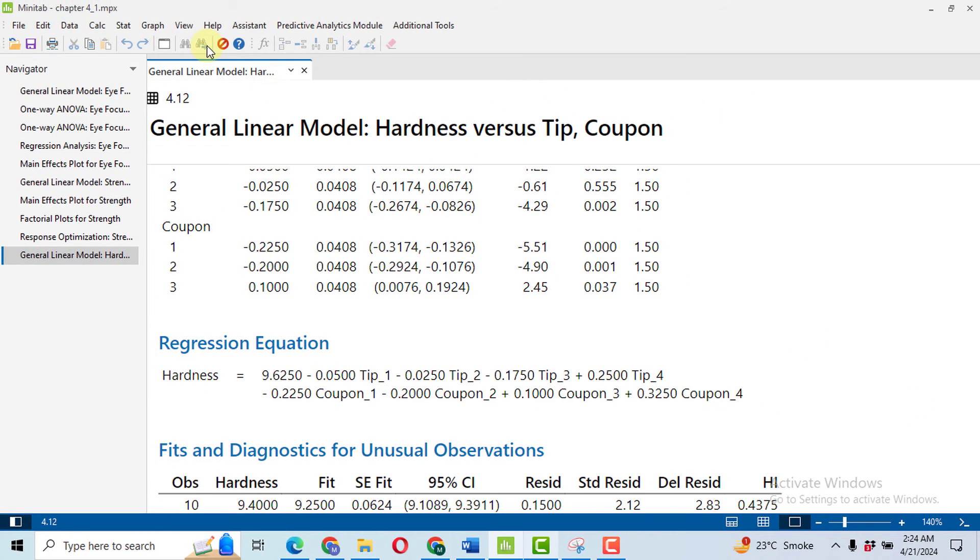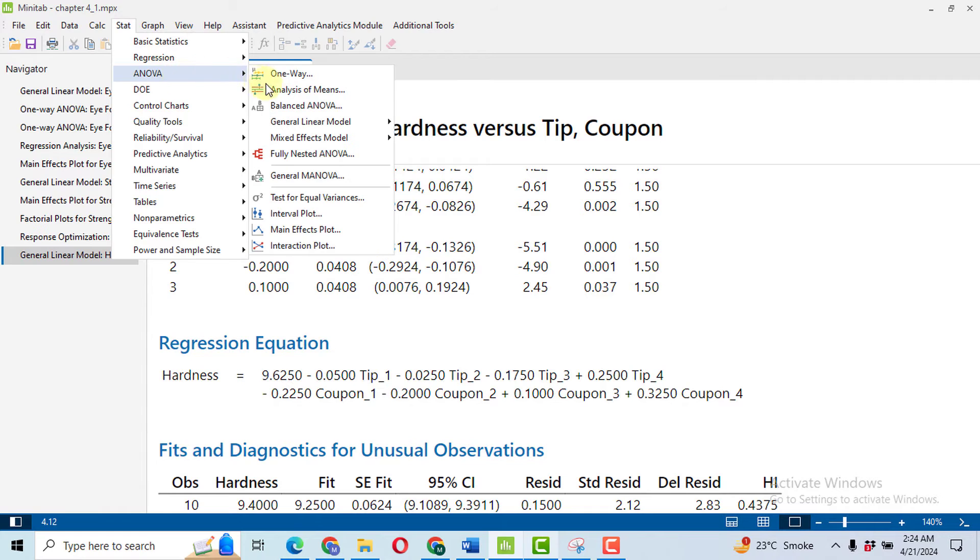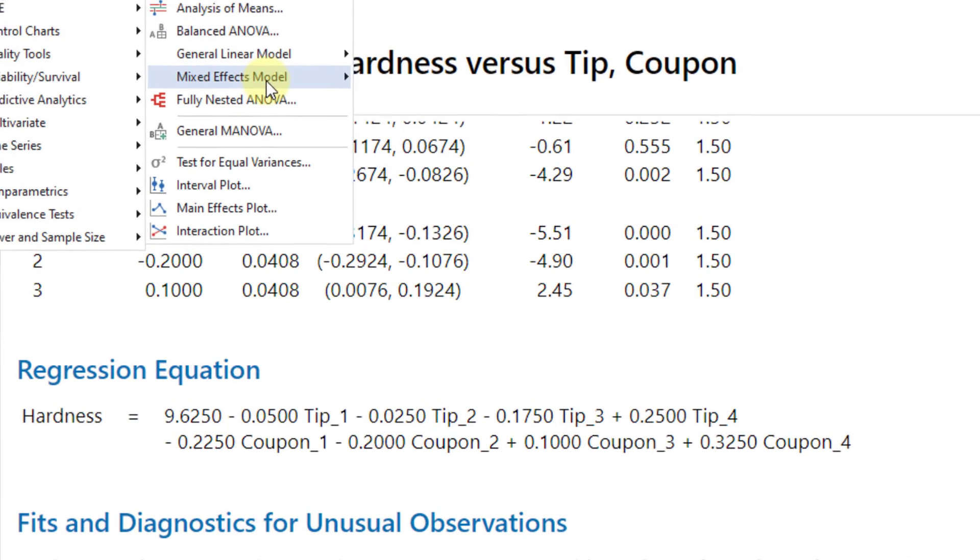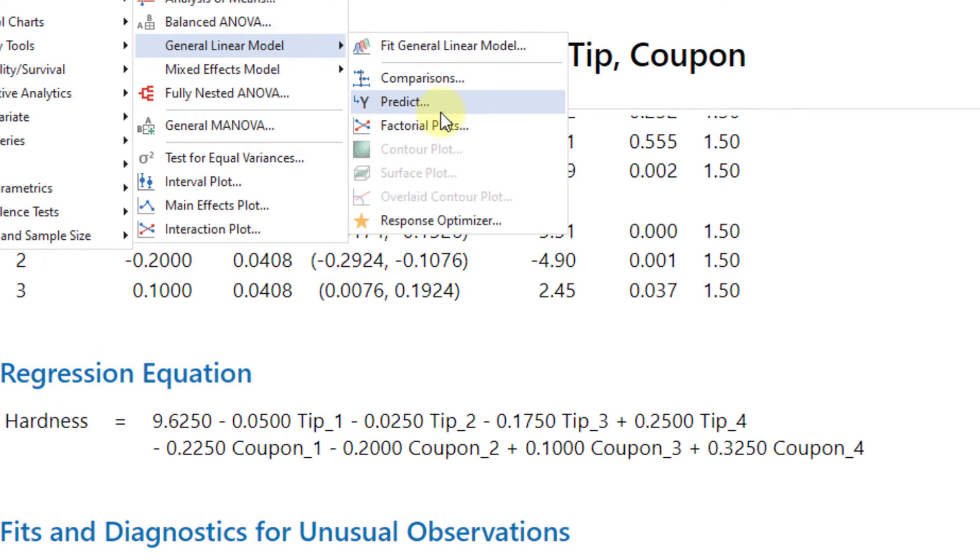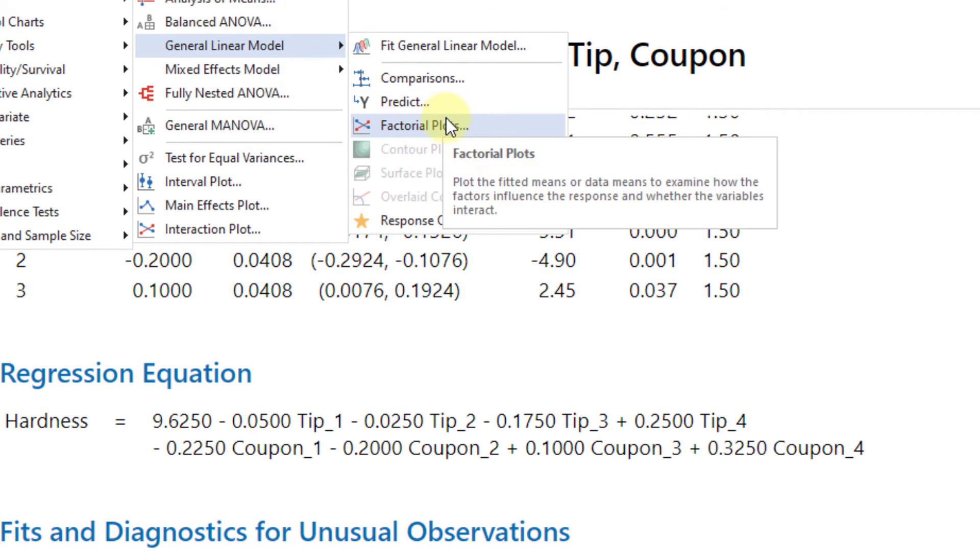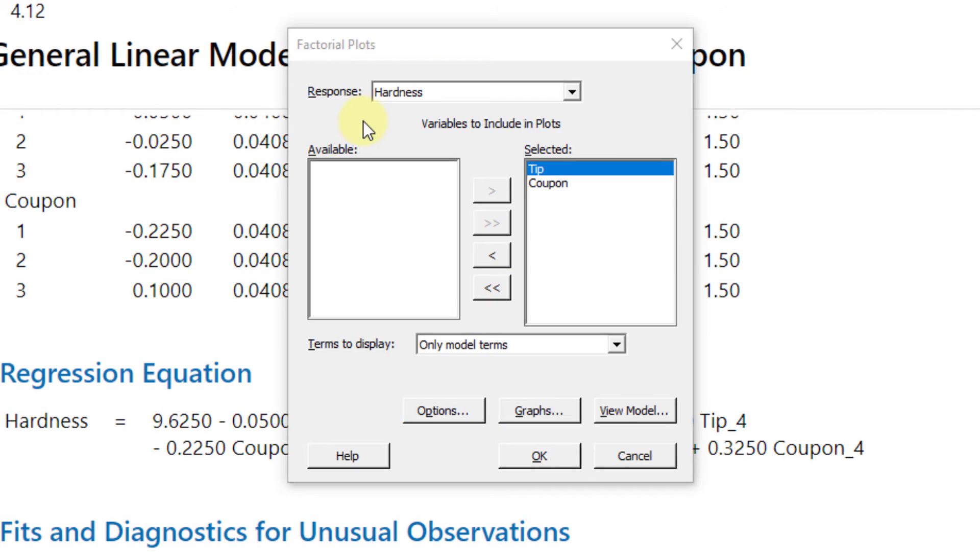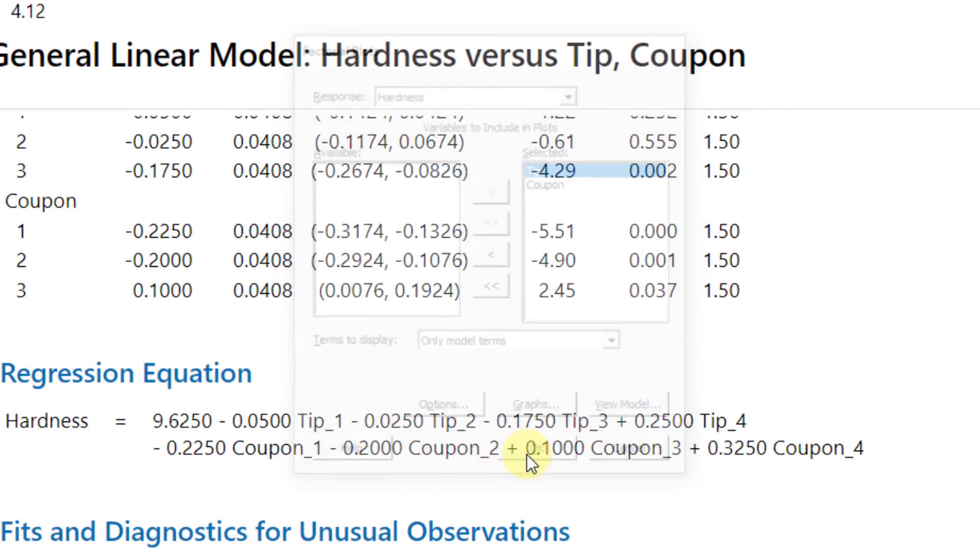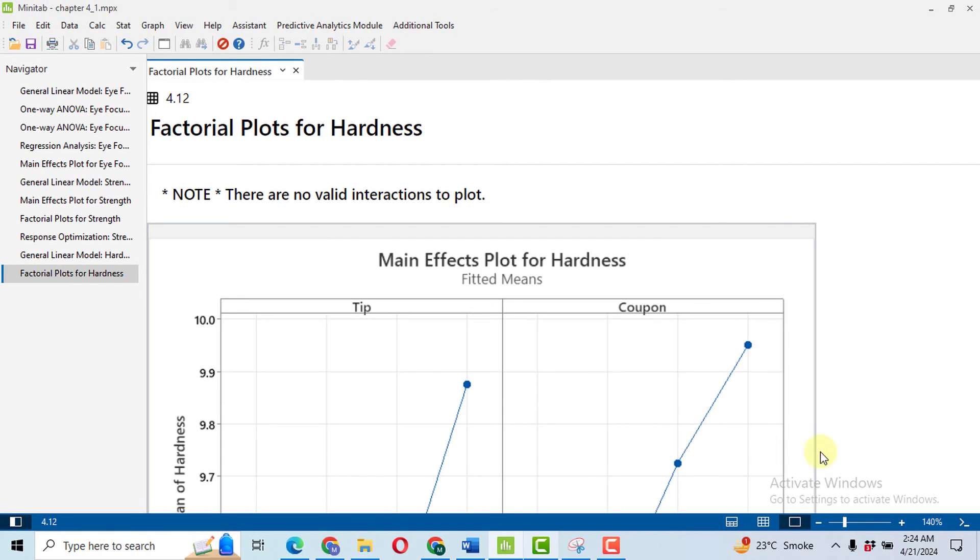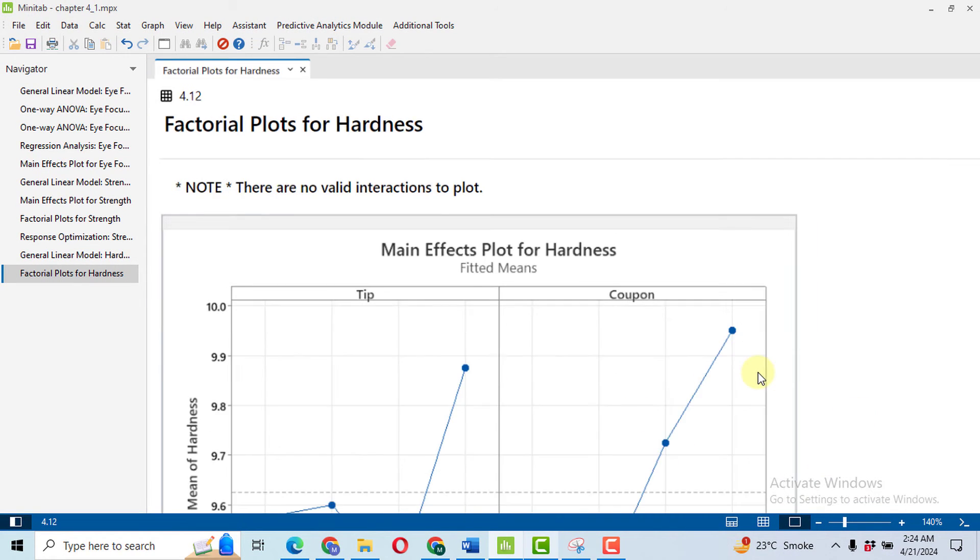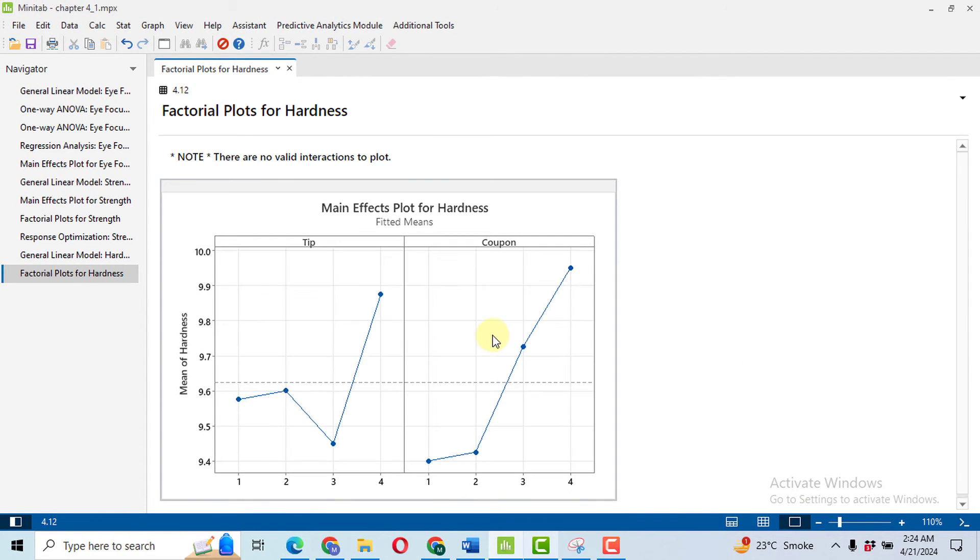Now in order to check the graphical results, go to Stat, ANOVA, then go to again GLM. Click on Factorial Plots. In the factorial plot, the response will be hardness. We have selected our two variables, tip and coupon. Click OK and we will get our graphs. In the graph, we see that tip number three is decreasing the hardness while coupon number one has the least hardness, so these two are good if we want to minimize our hardness values.